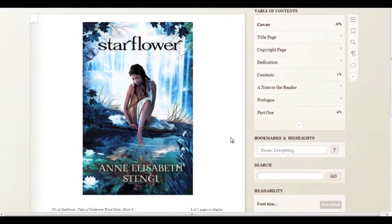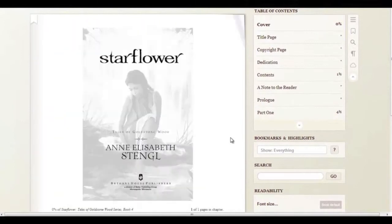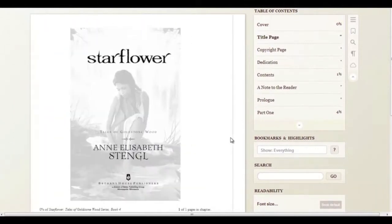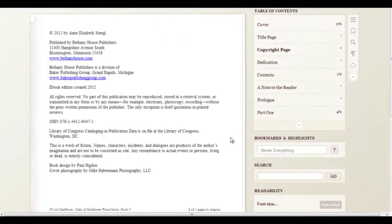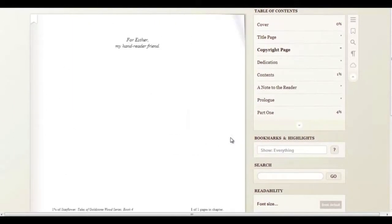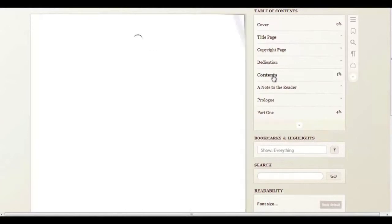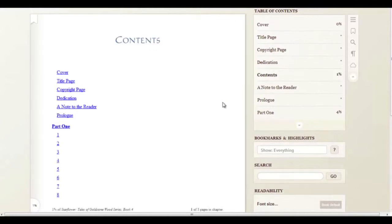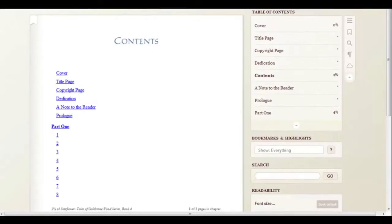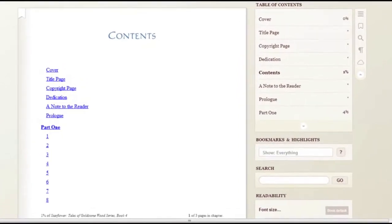You can navigate the book backwards and forwards simply by clicking right or left. Alternatively, you can go to the contents page and go directly to the chapter you want to read.